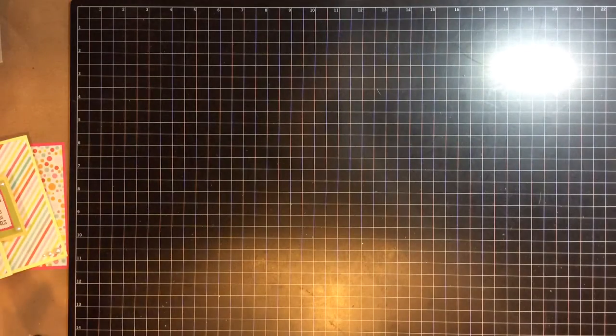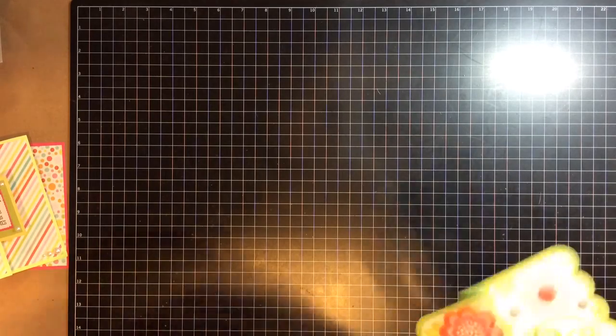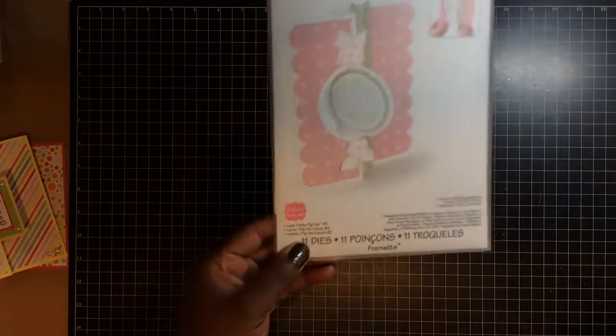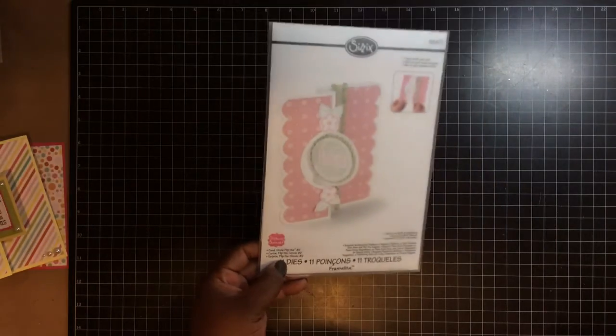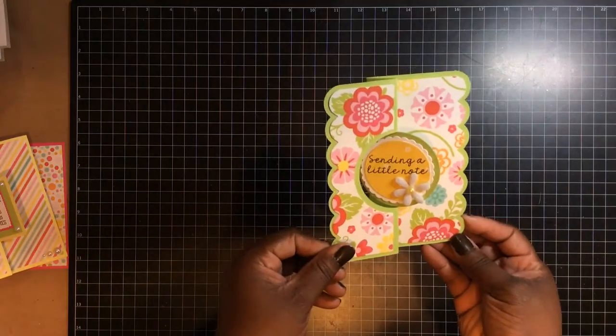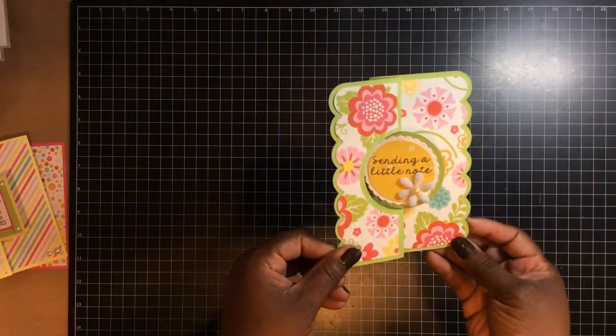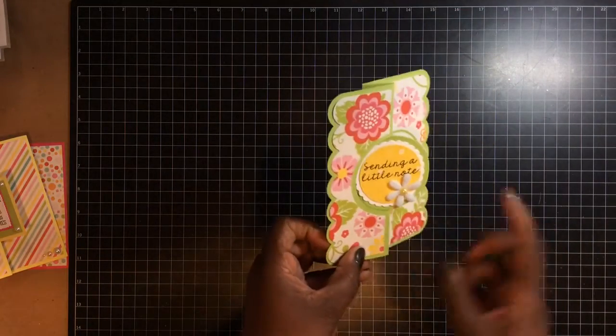Quick. I love the Flippin' cards because they are extremely quick. And the last Flippin' is this one right here. This is Circle Flippin' Die. This is this one. Sending a little note. Again, the same concept. So that's that one.